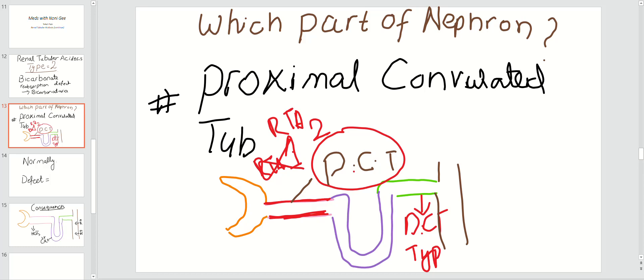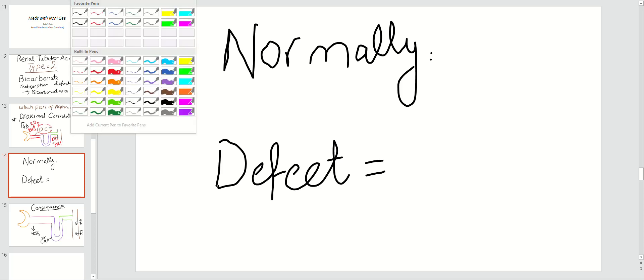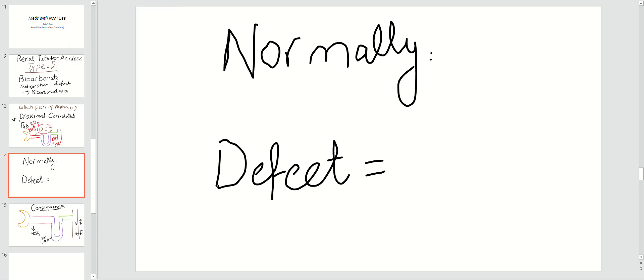Normally, most substances are reabsorbed in the proximal convoluted tubule — glucose, amino acids, bicarbonate, phosphate. That is why RTA type 2 sometimes mimics Fanconi syndrome, which is a reabsorptive defect where you cannot reabsorb glucose, amino acids, phosphate, bicarbonate, and related substances.